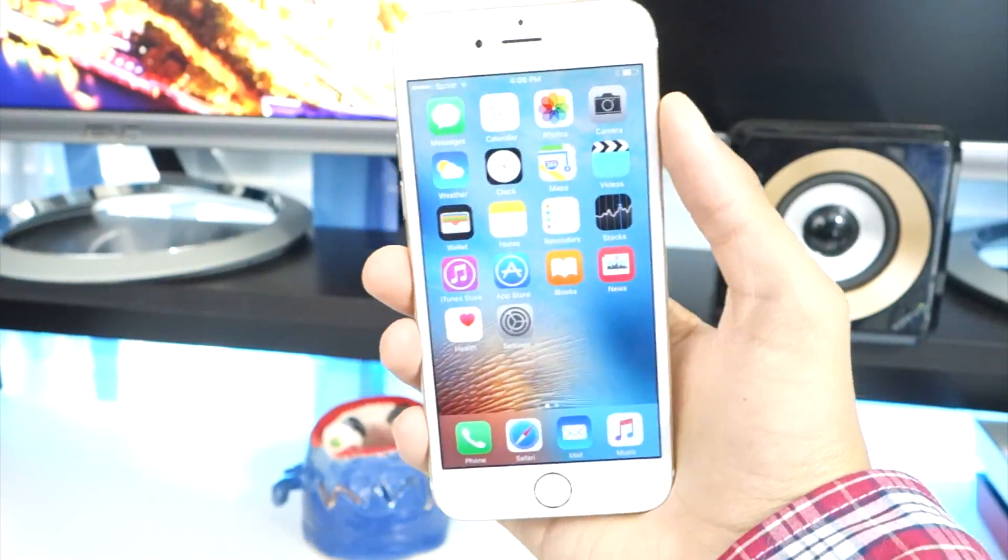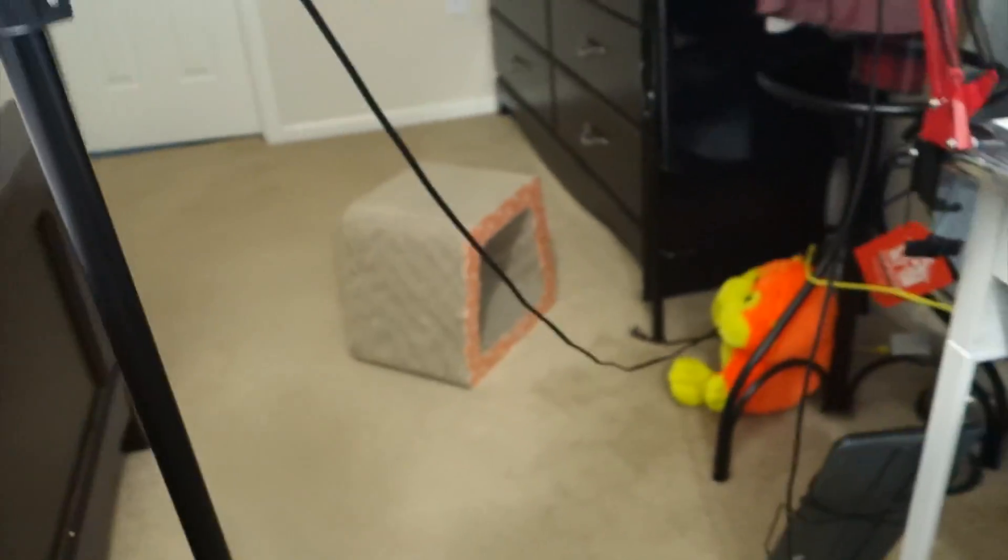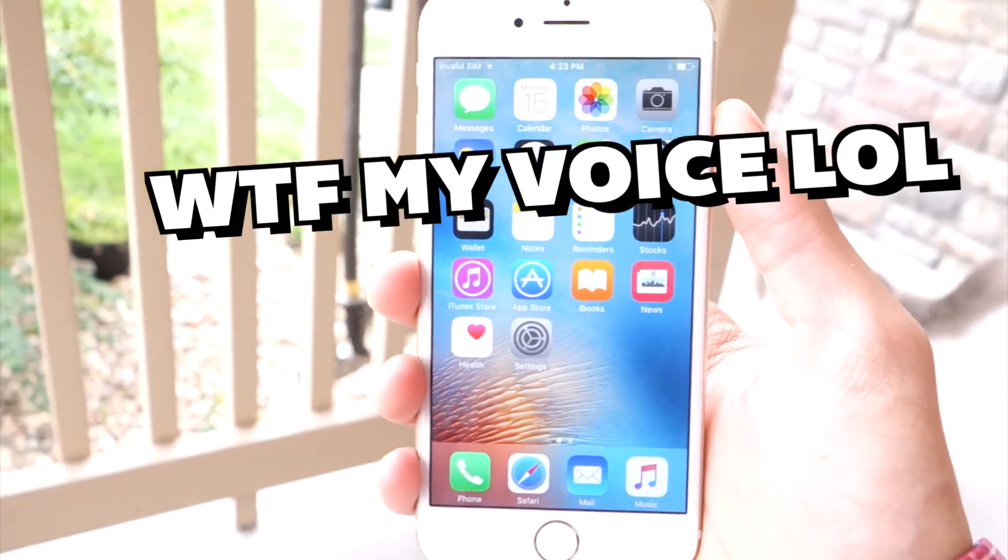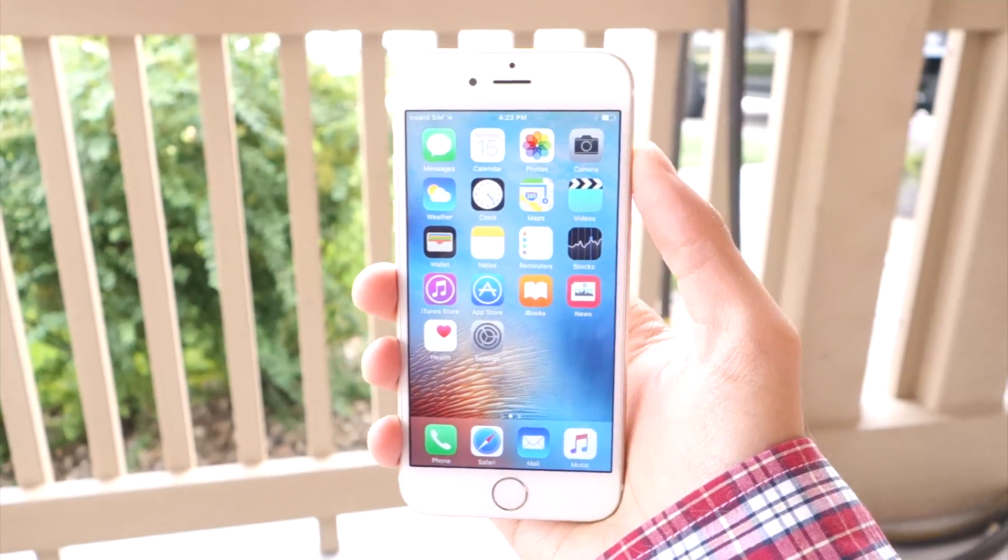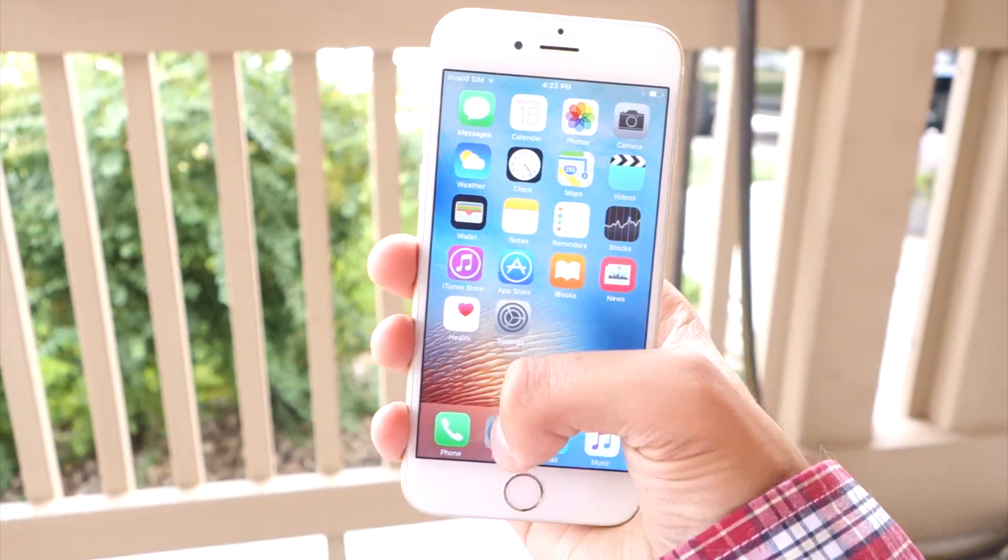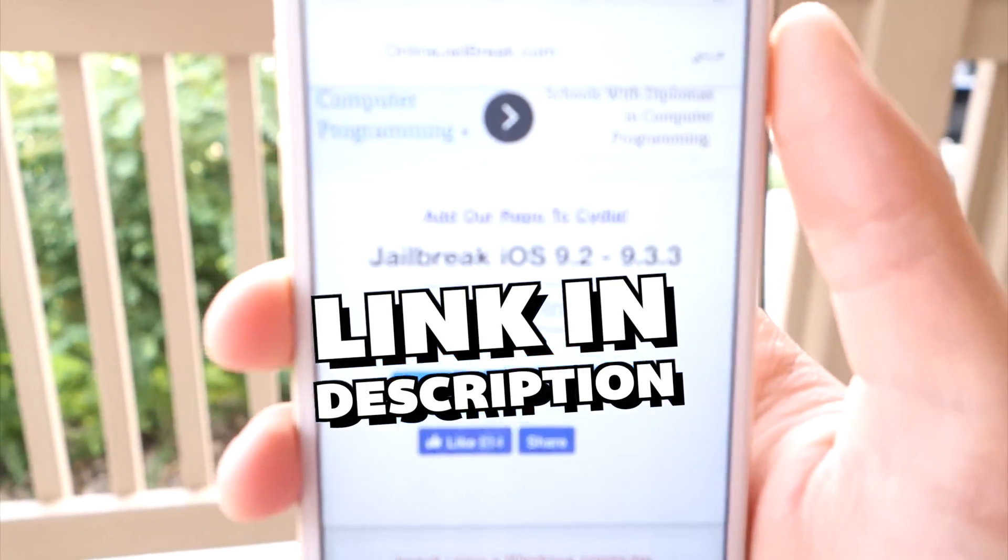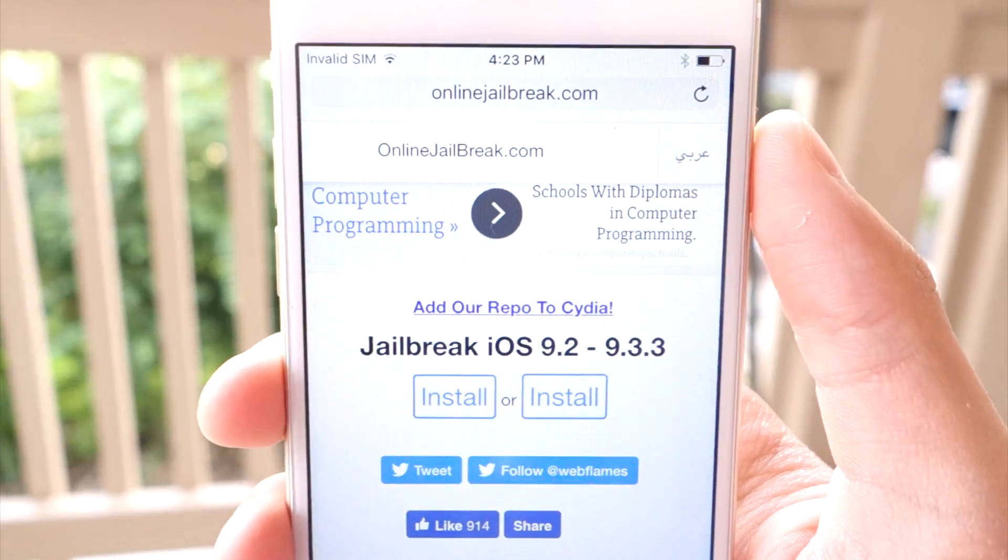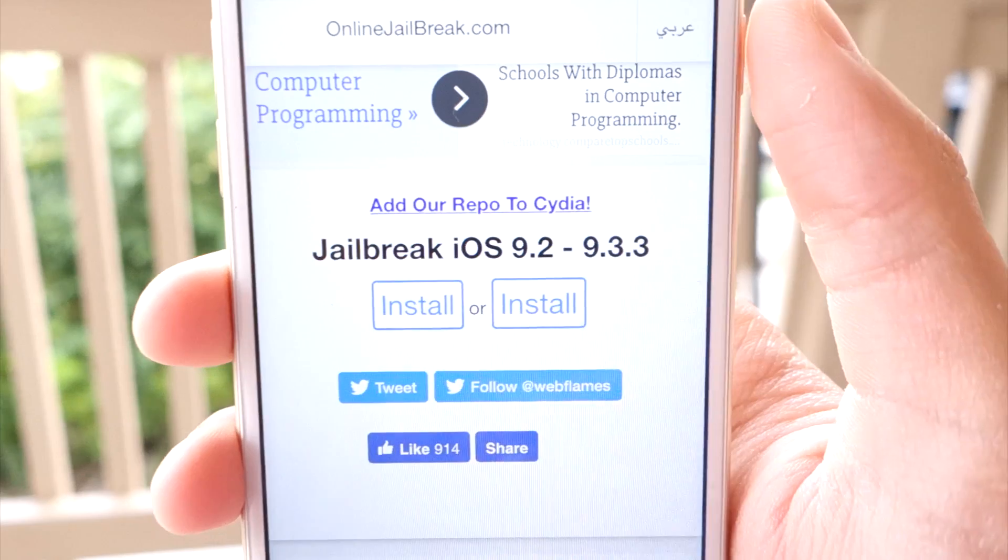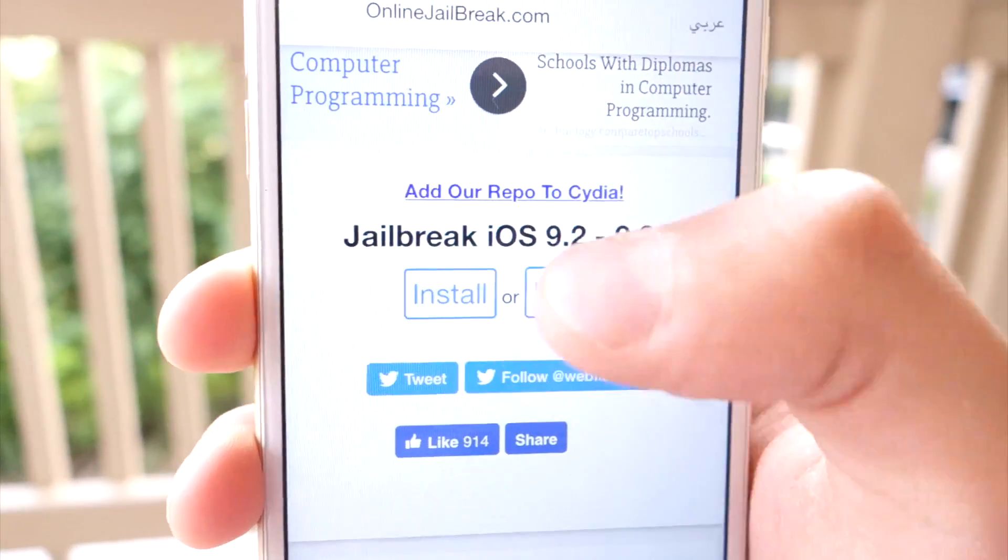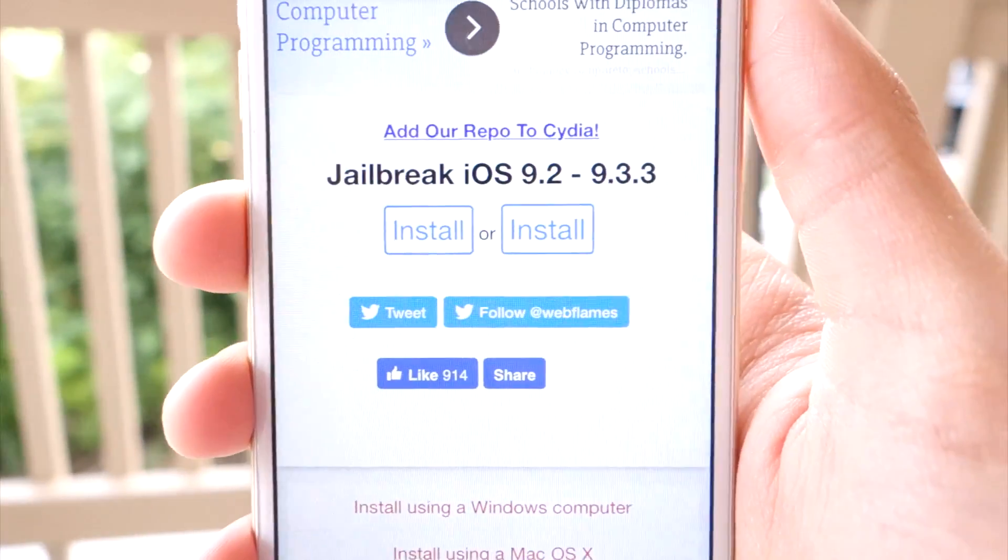This process is super simple—you don't even need a computer anymore. On your device, open up Safari. Head over to this website; the link will be in the description. I know this website looks a little shady, but it's 100% real. Tap on the button on the left where it says Install.